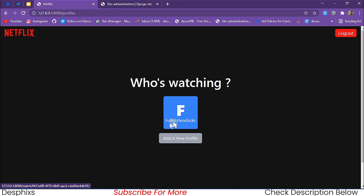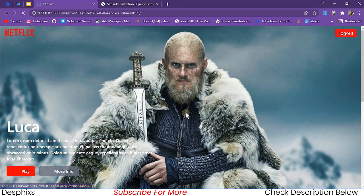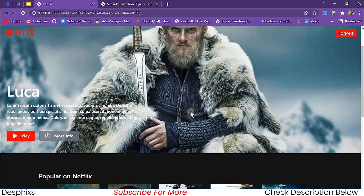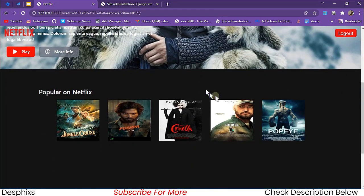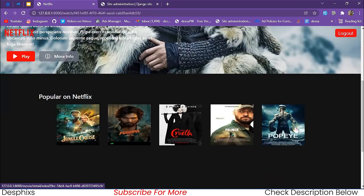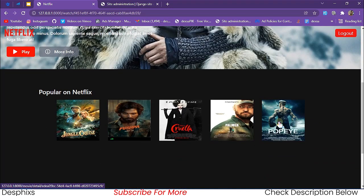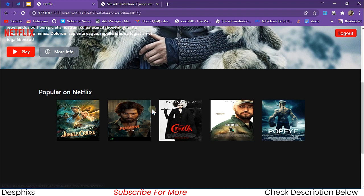As you can see we've got Fuller Hendrix now. When we click on it, it brings us to another page where we have some movies listed. Note these are dummy movies, and these movies will only be shown to the maturity level of 'all'.